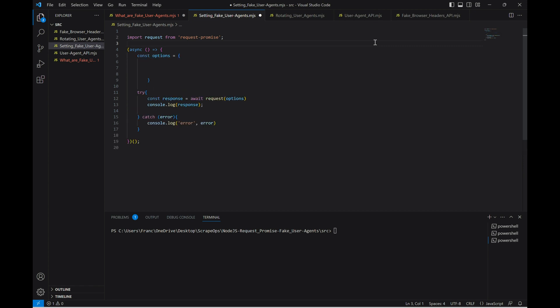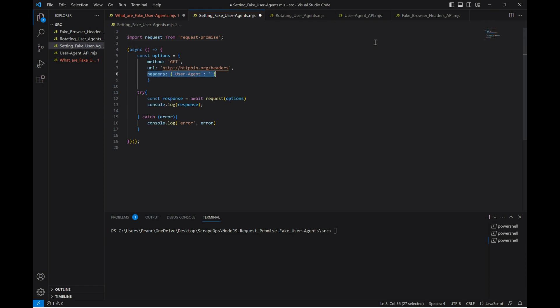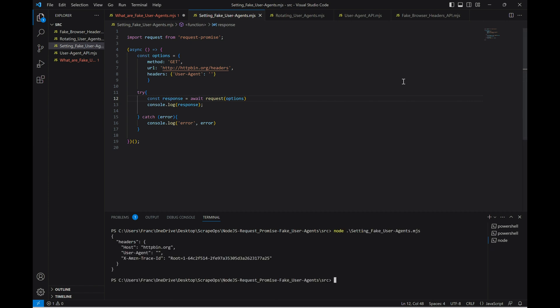Now, let's set the options for our request. We can set the method to get and the URL to this website here, which is designed to return any information we pass in the headers of our request. Let's leave the headers field empty for now and see what happens. As you can see, no user agent gets returned, meaning that servers will most likely flag us and block our request.